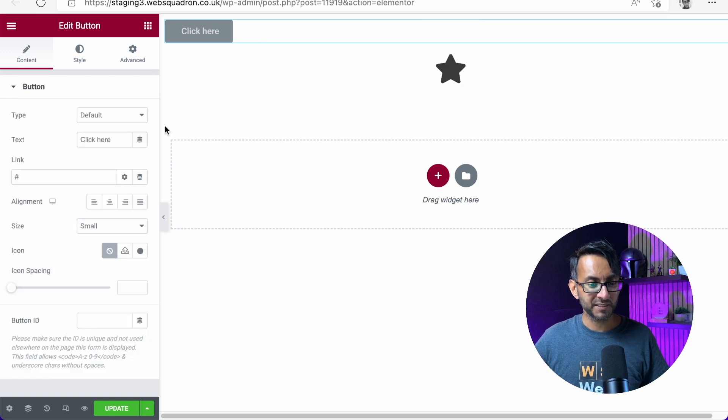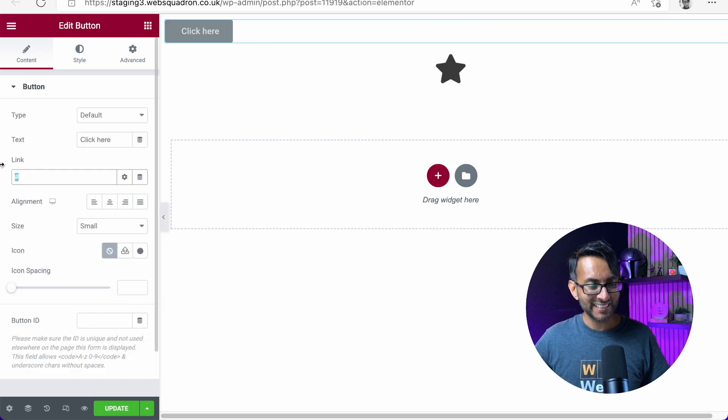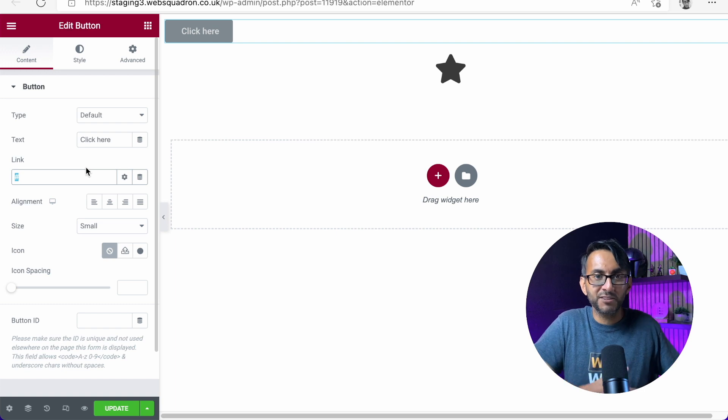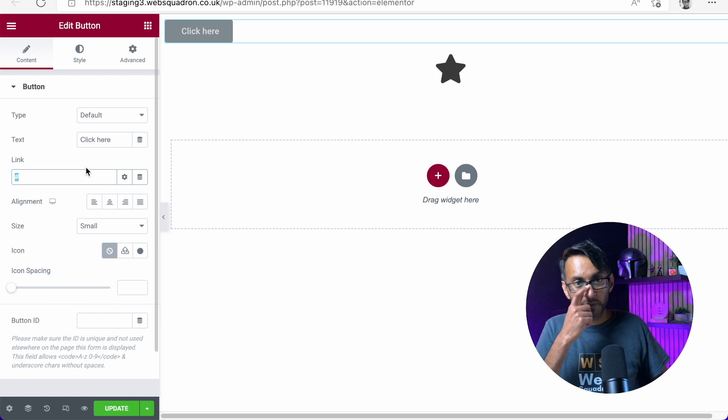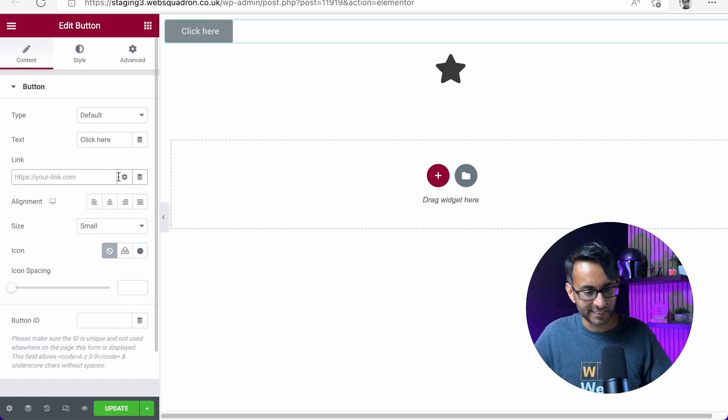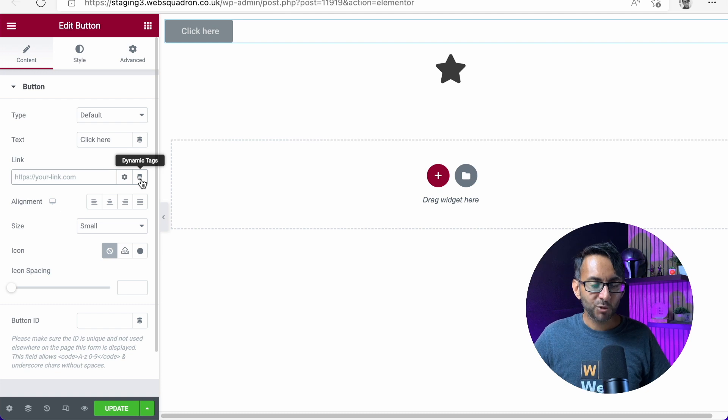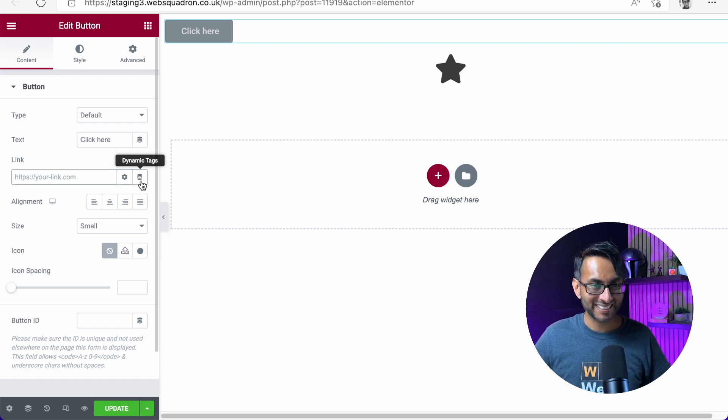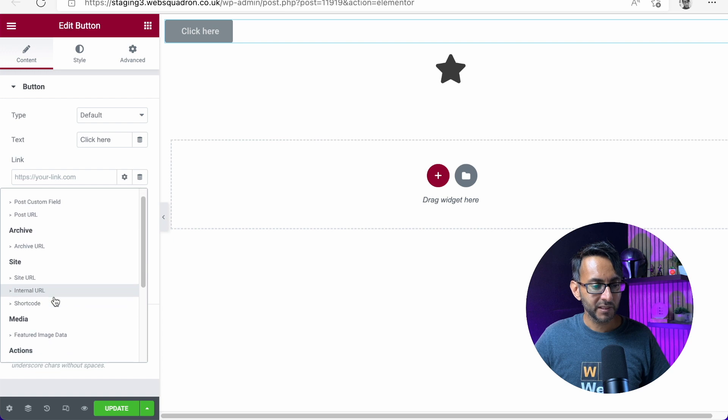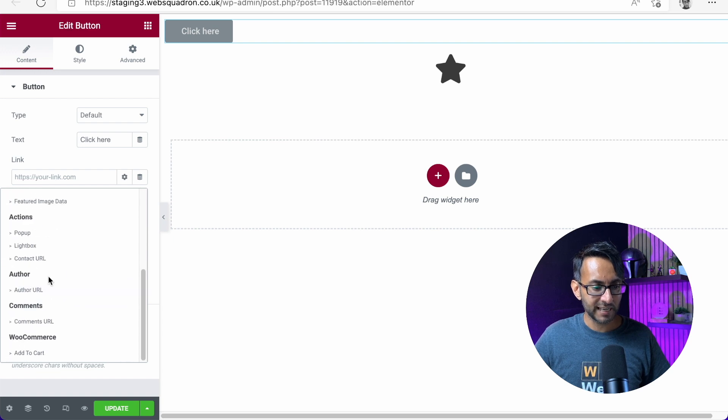You can basically do it to anything where you have the facility to open a pop-up. If we go to this button here, where it has a link, you would put in your URL for where that button goes to, to another page or another website. I'm going to delete that. In fact, you don't even have to delete it. You have what's known as dynamic tags here. If I click dynamic tags like that and you scroll down, you will see pop-up.